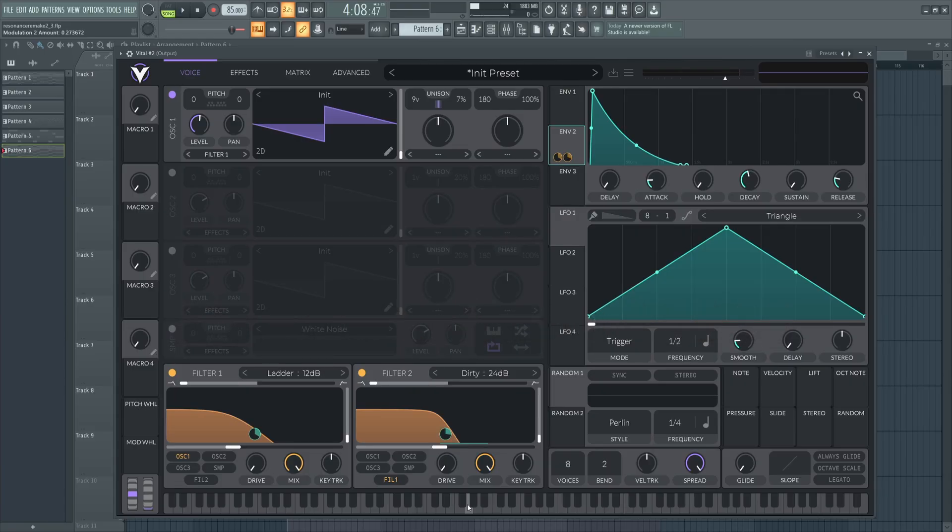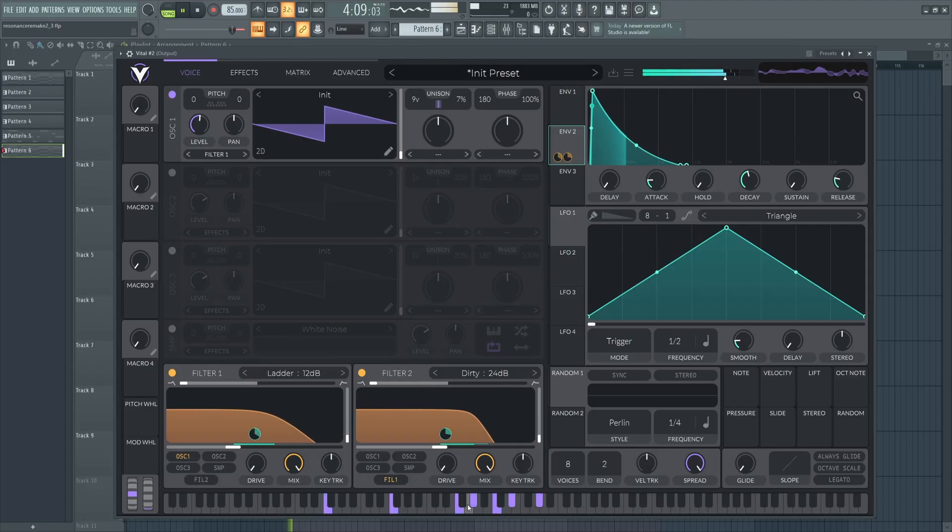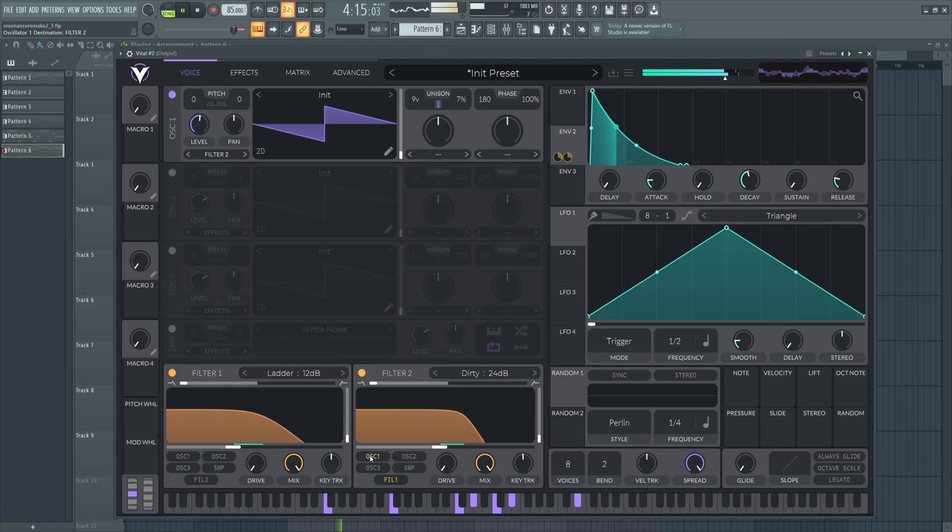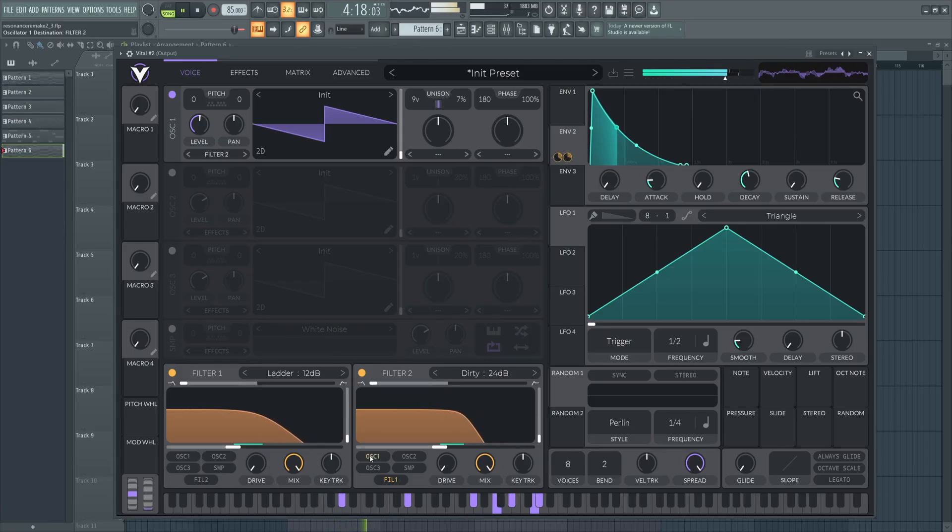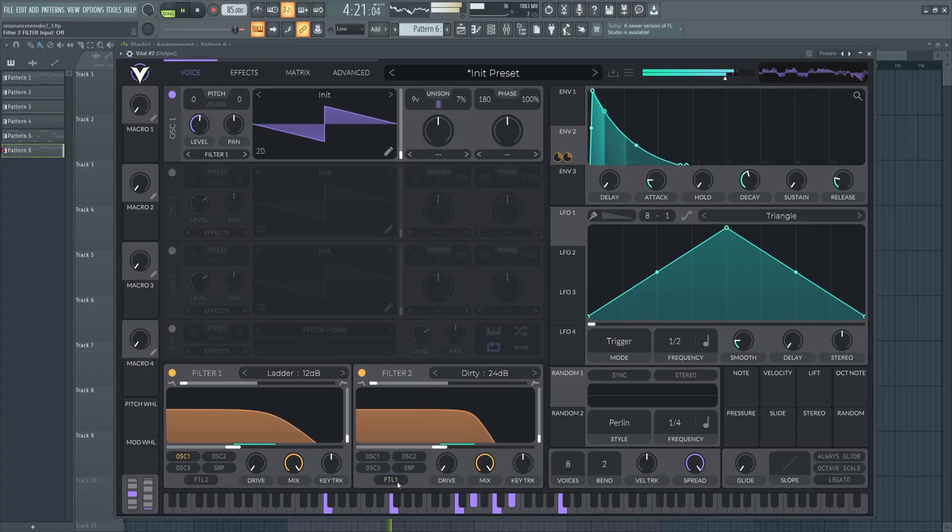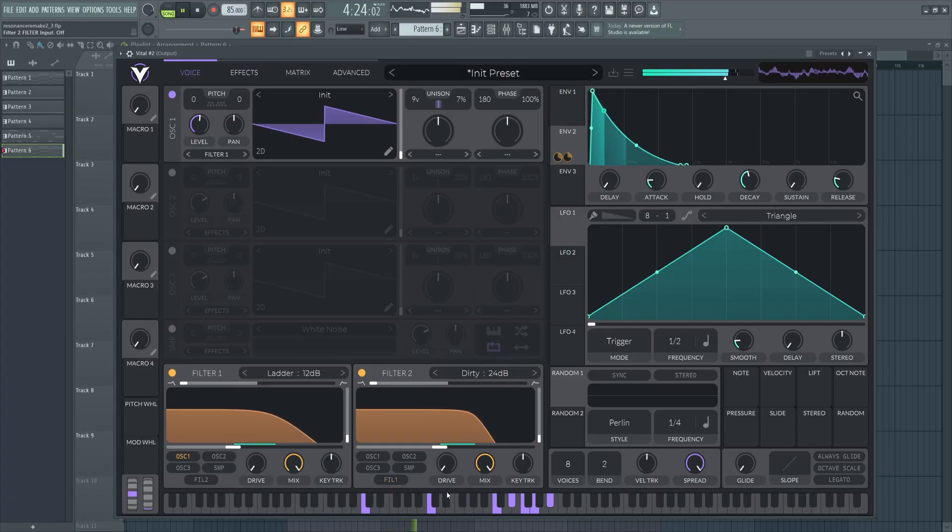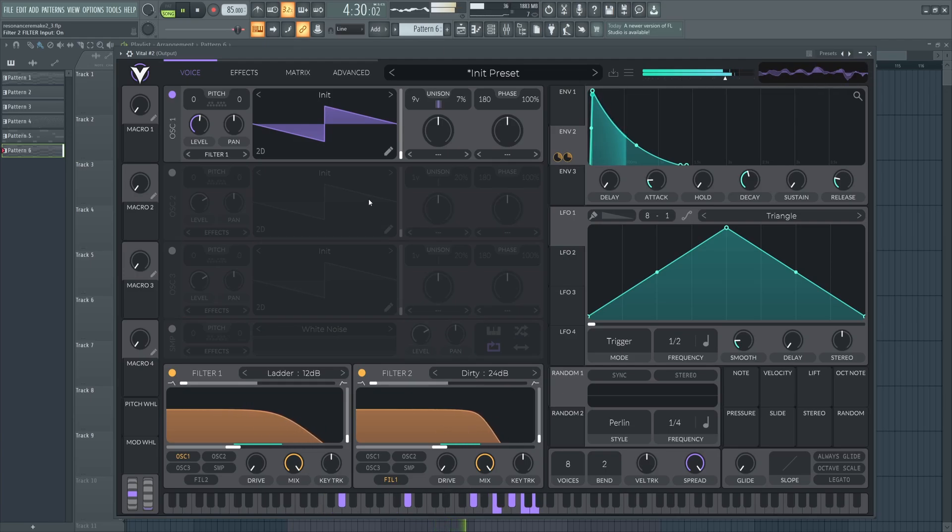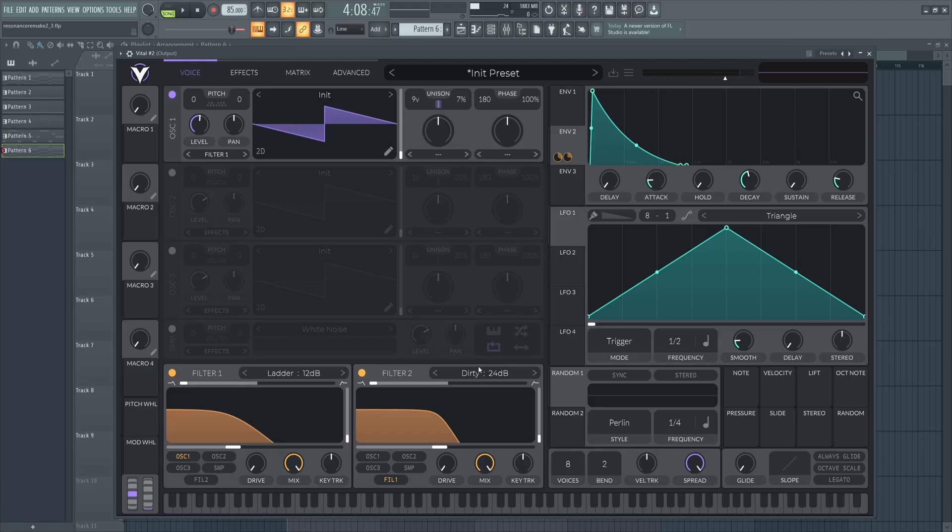Now just check out how powerful serial filters can be on a basic saw wave like this. This is just filter 2. And this is just filter 1. Using serial filters is a great way to get that sort of warm analog polish for sounds like this.